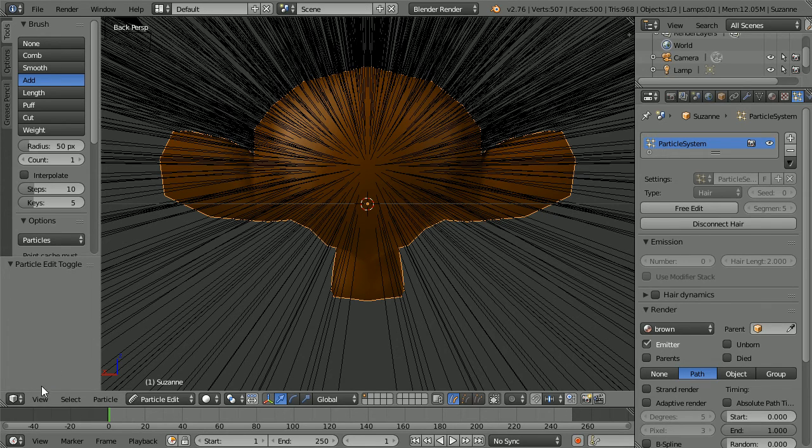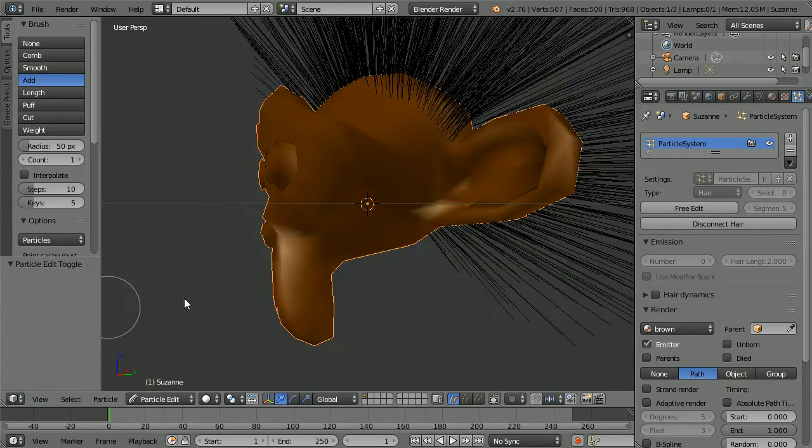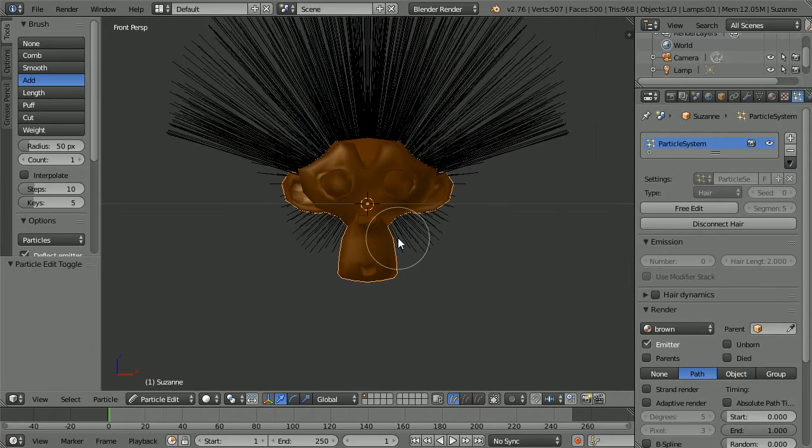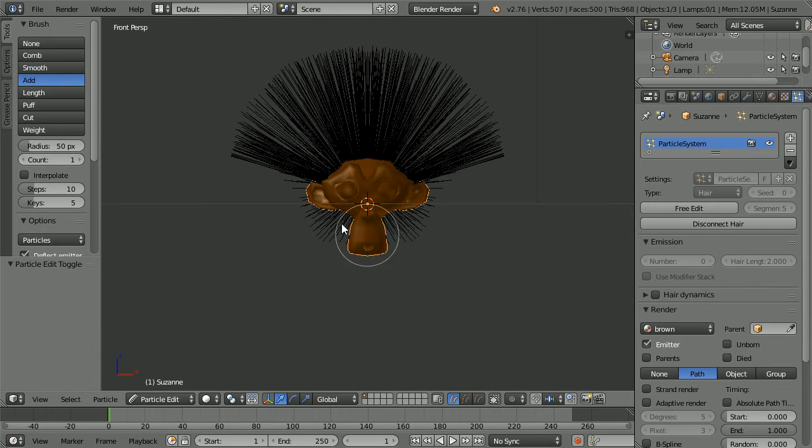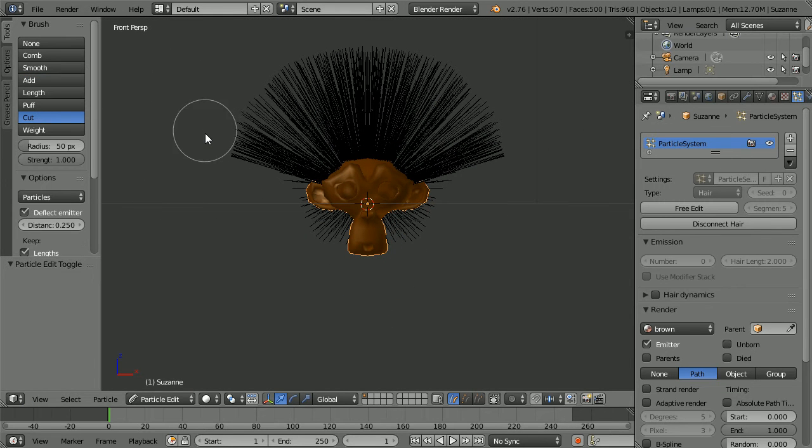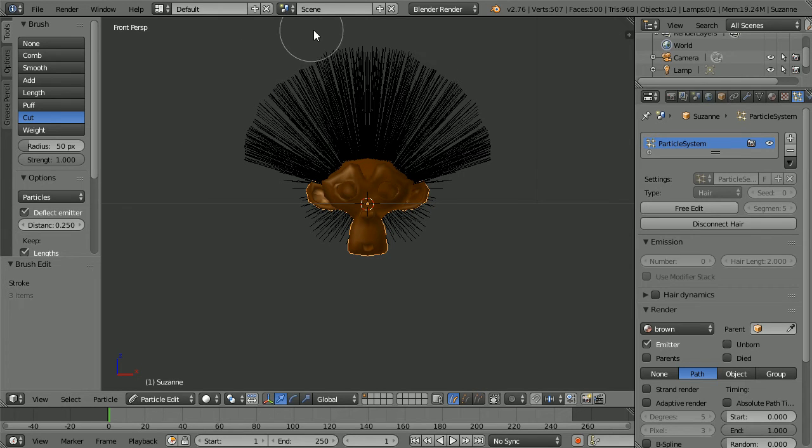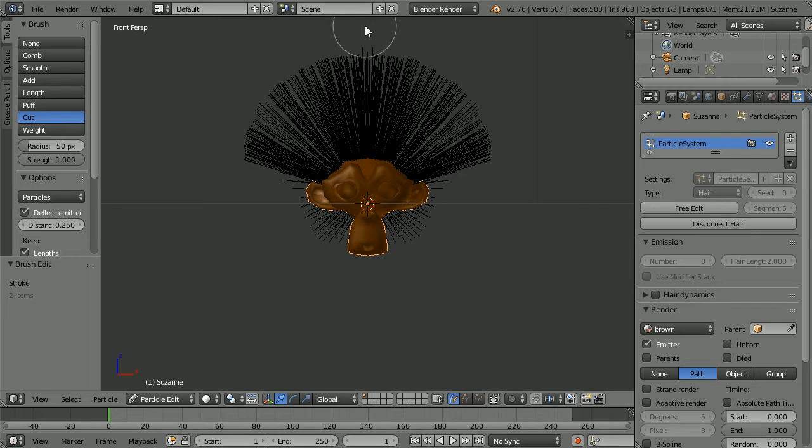Change the view to the front view and zoom back with the mouse wheel. Change the brush to cut and we can trim the hair. Because we have X mirror on, we only need to do one half.